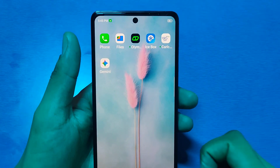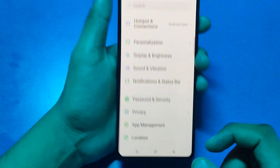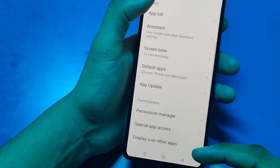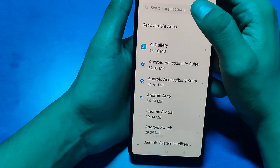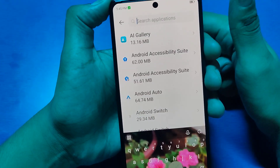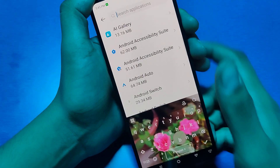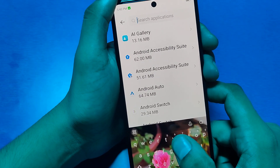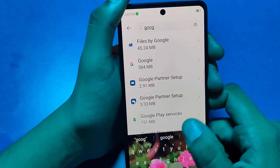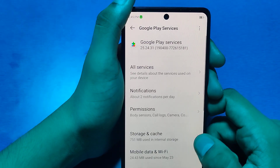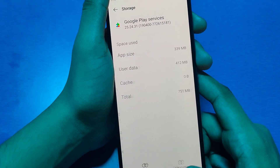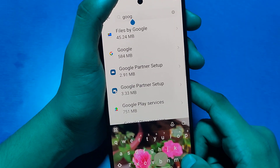Let's start. First, you have to click on Search and here you have to write 'App Management'. Click on App List, then click on Search and write 'Google Play Services', and then you have to clear the cache.